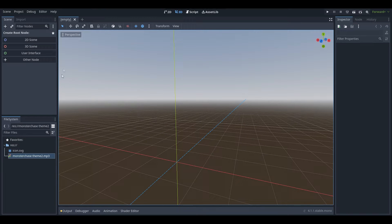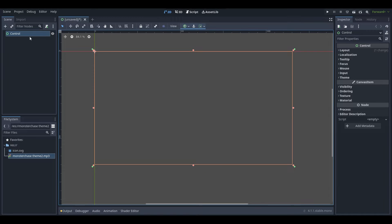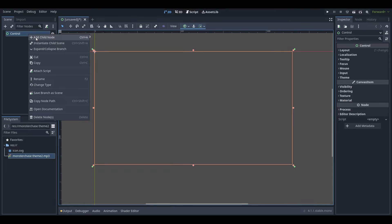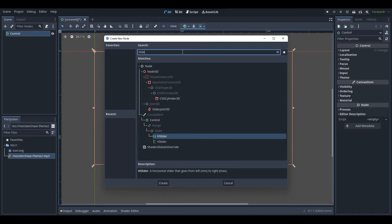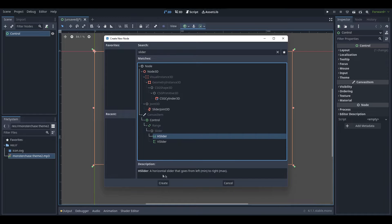What we're going to do now is create a new scene if you haven't created a user interface scene yet. You want to press User Interface on a new scene, and it should open up a new scene. Then right-click on the Control node and go Add Child Node. We're going to search up 'slider' because we want to use a slider. You can use either a vertical slider or a horizontal slider — I'm going to use a horizontal slider, which is just called H Slider. There's actually a description for each node: the H Slider goes from left to right, and a vertical slider goes from bottom to top.